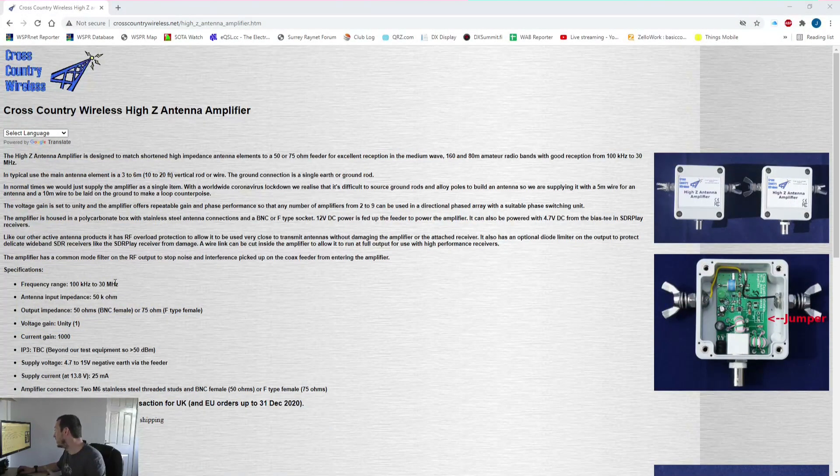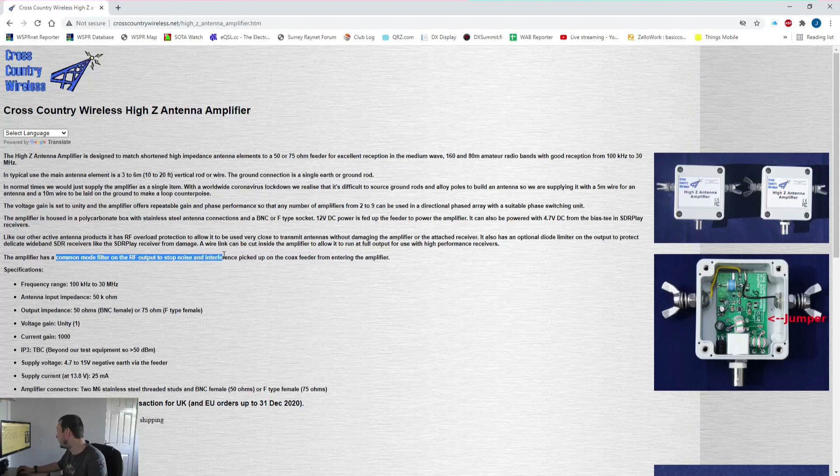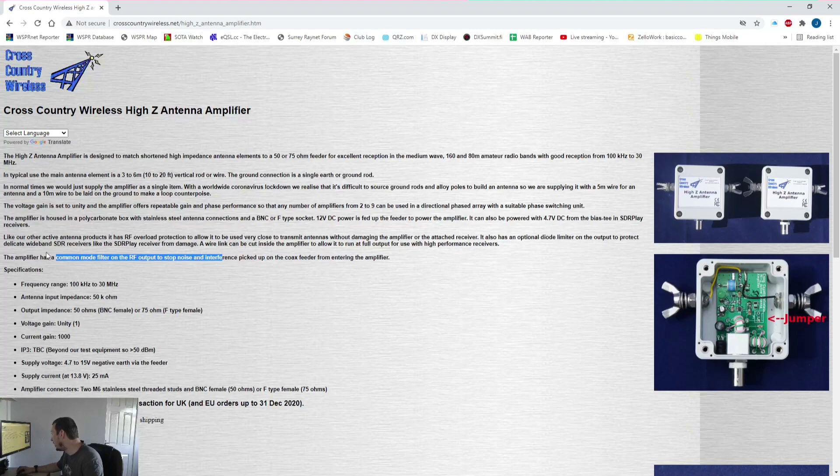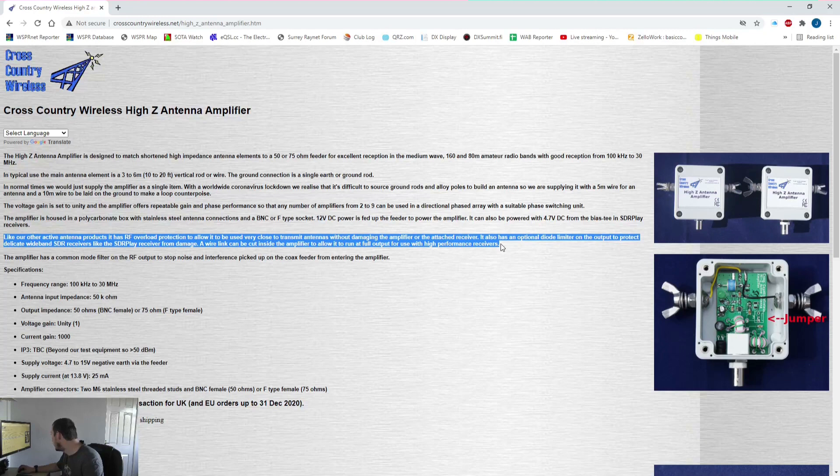One of the things I quite like is a built-in common mode filter on the RF output, so no need for a separate common mode filter. The other interesting thing is it has RF overload protection to stop you blowing up your receiver.